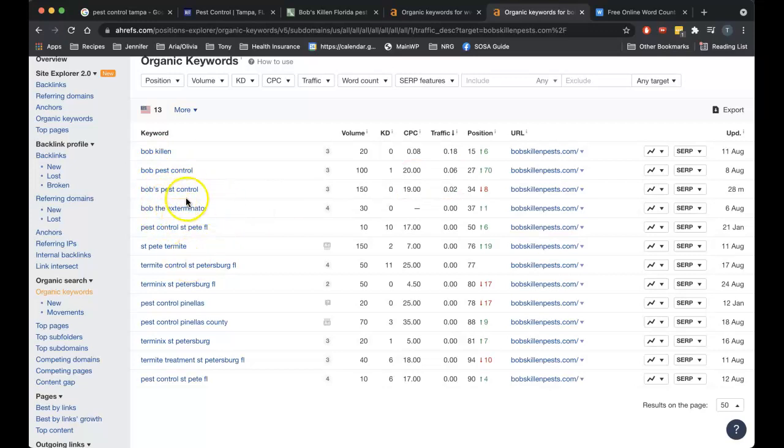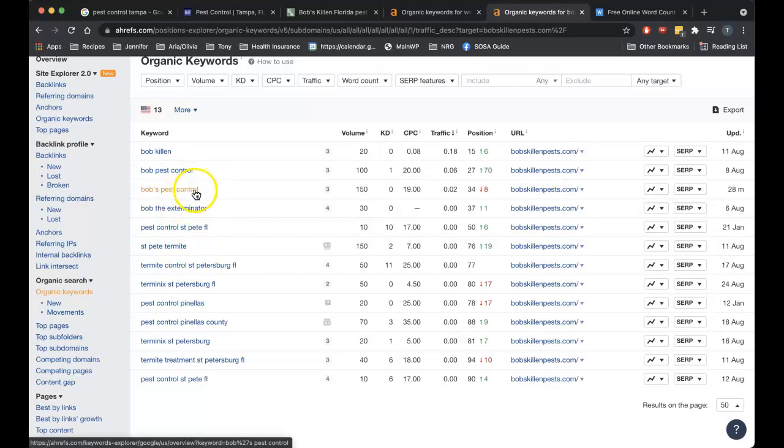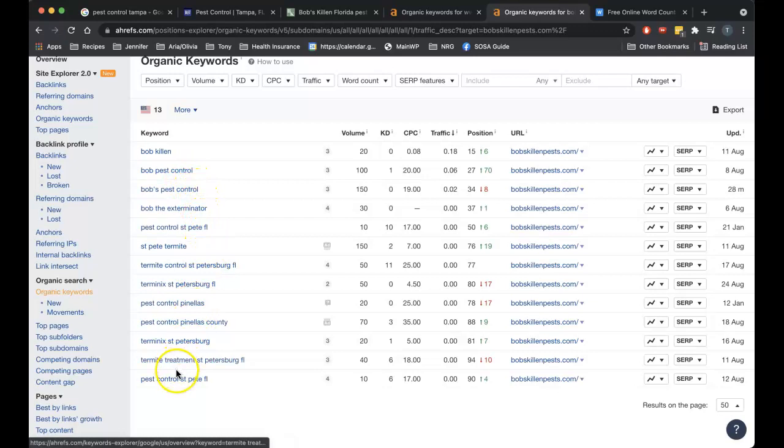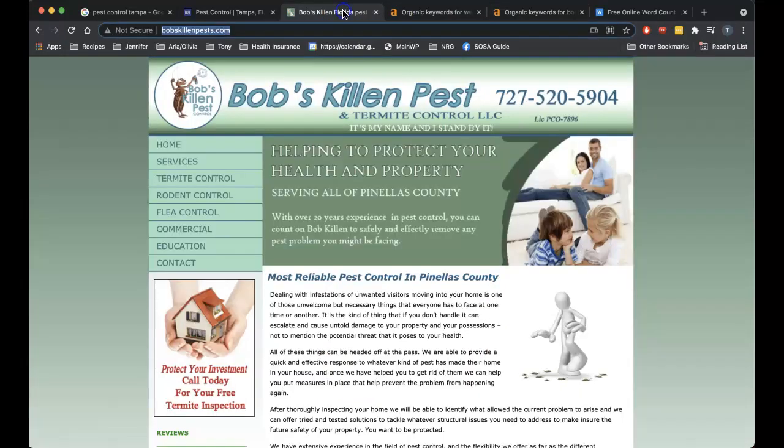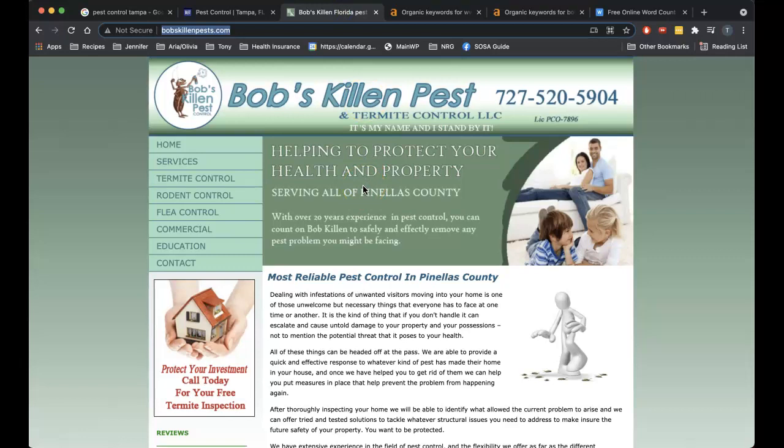Pest control St. Pete FL, 10. So yeah, what it comes down to Bob is the content you have on your homepage just doesn't have the keywords in it you need to be found for. So that's causing you a problem first and foremost. That's your foundation, you got to get the keywords in there, then you go after citations and backlinks to help push those keywords higher in rank so you can get on to page one and start getting some call volume from your website.